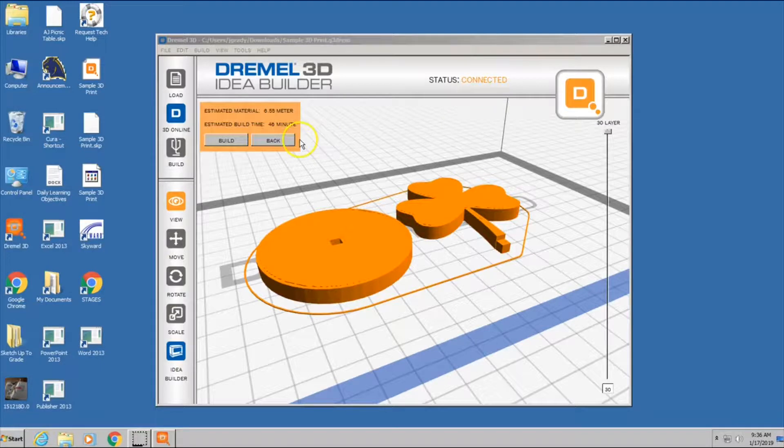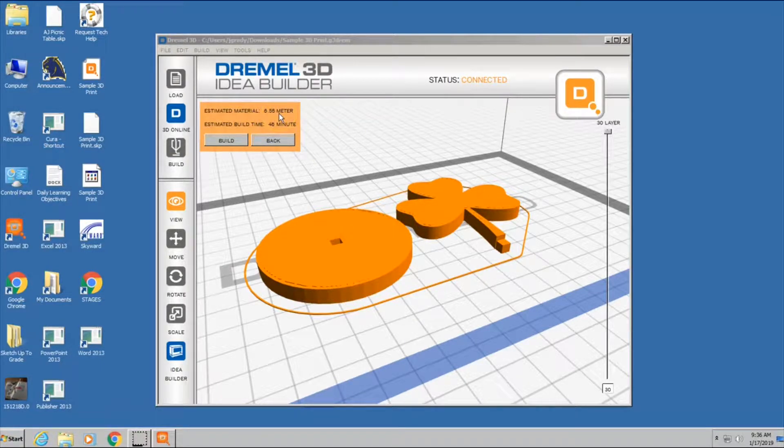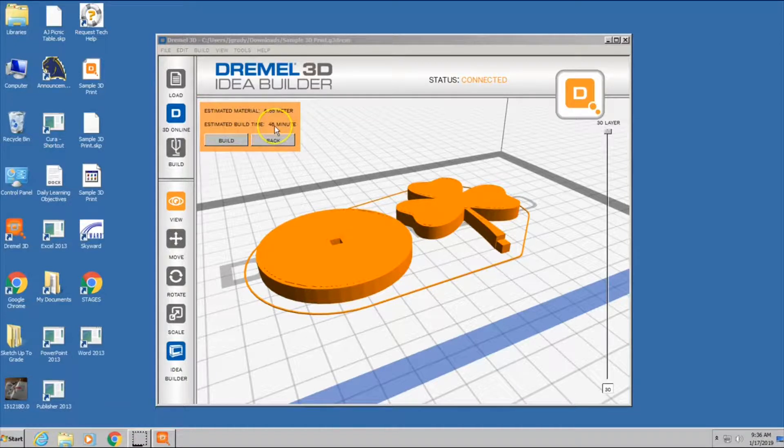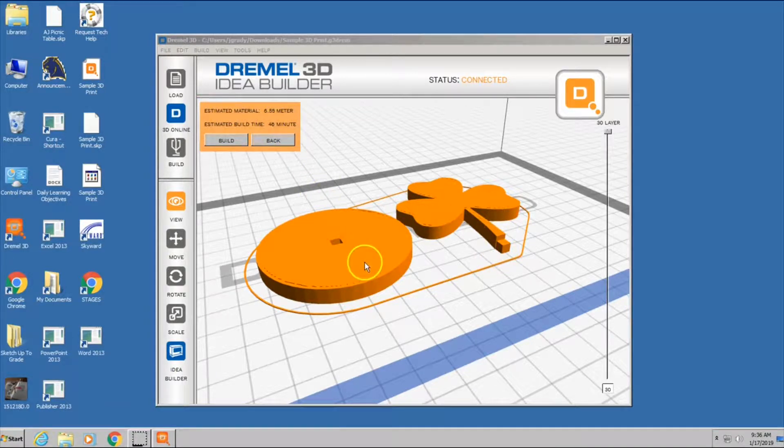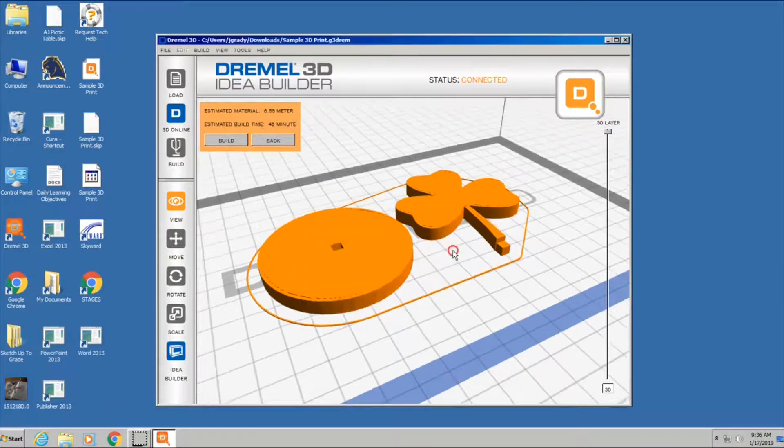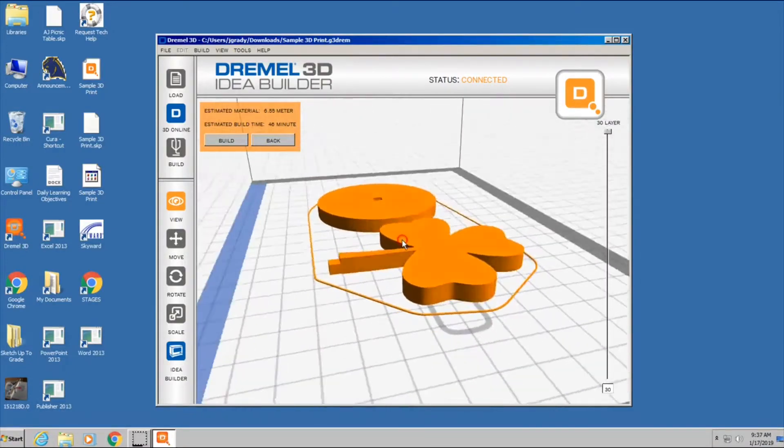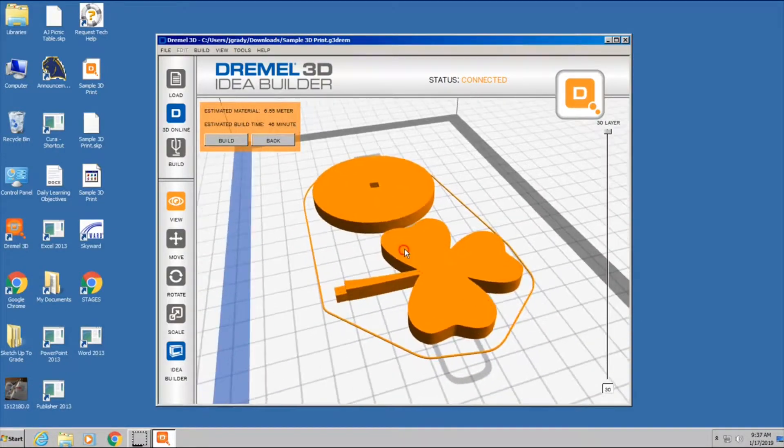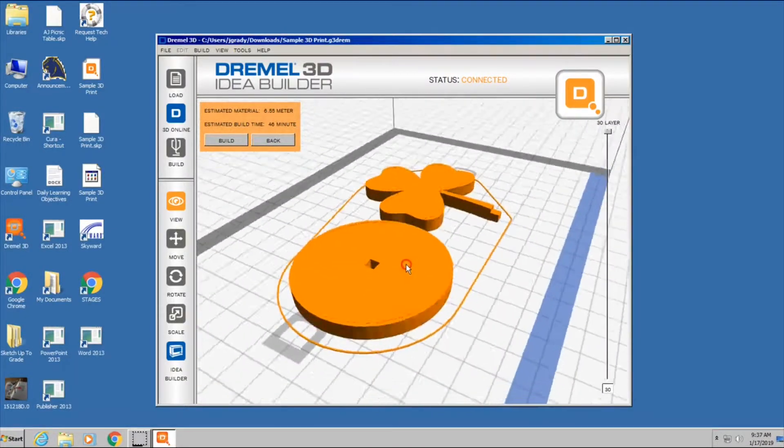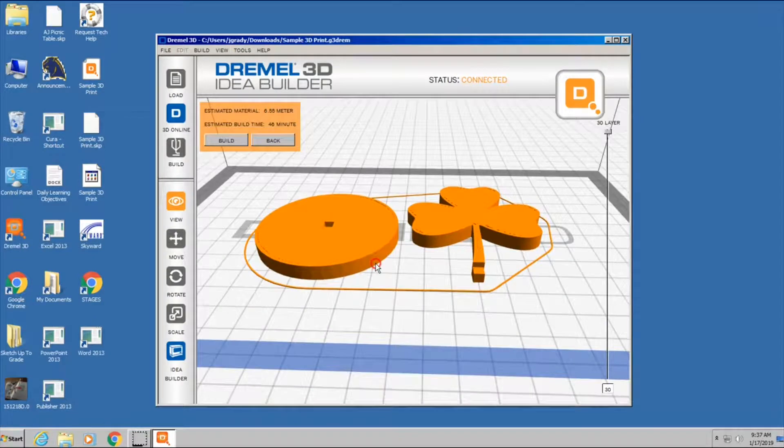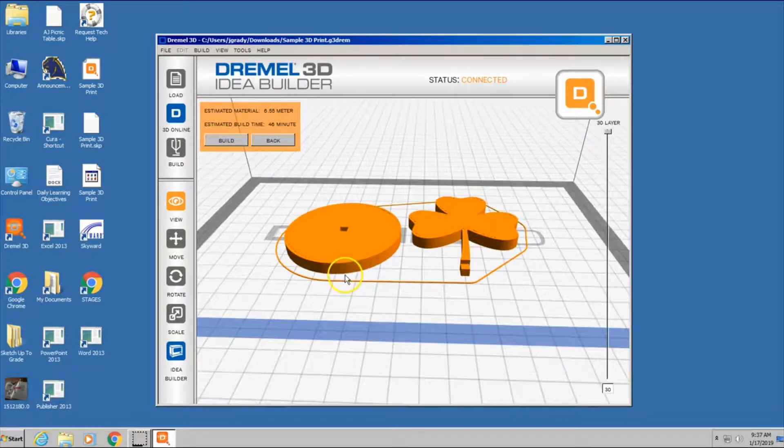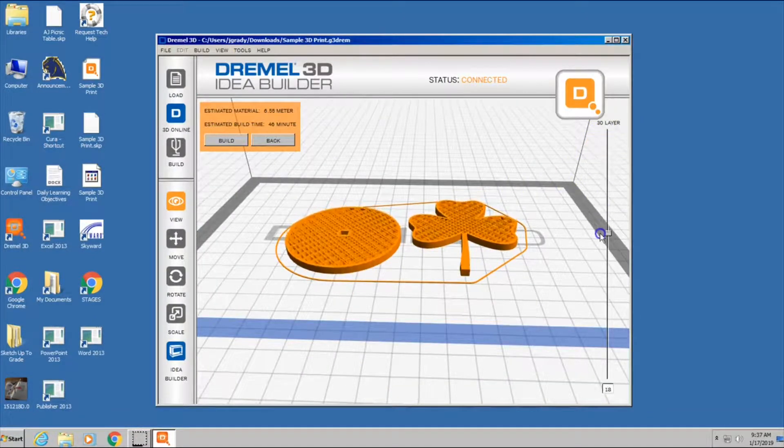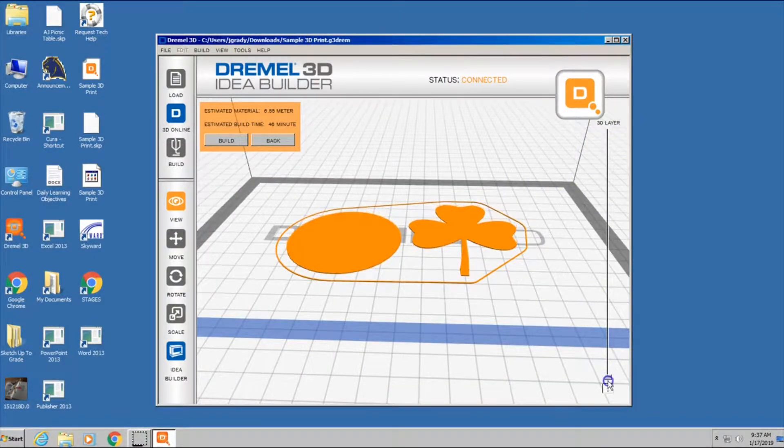Okay. Estimated material is 6 1⁄2 meters. That's of our extrusion line. Estimated build time will take about 46 minutes. You see our model that it's going to build. If when you go to print this, it drastically changes what this is going to look like, then something's gone wrong, and we need to kind of fix that. But you see how this is going to work.